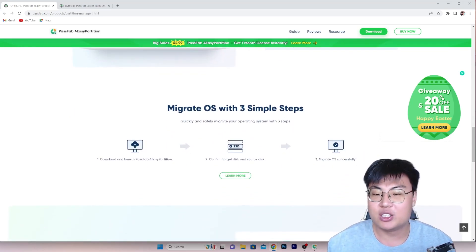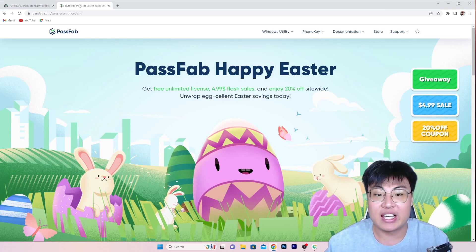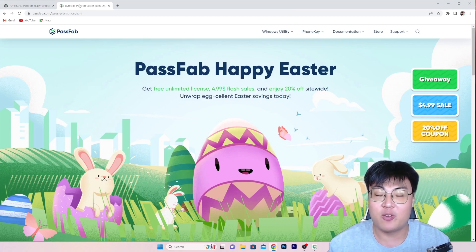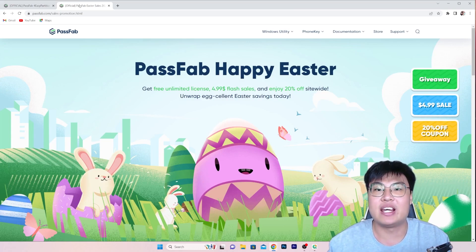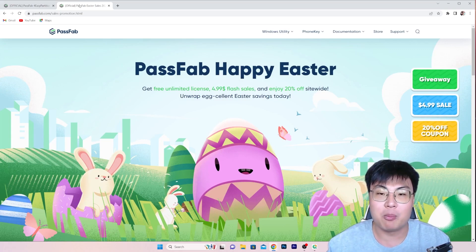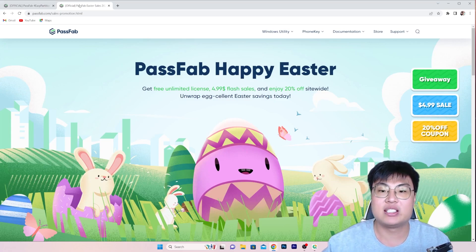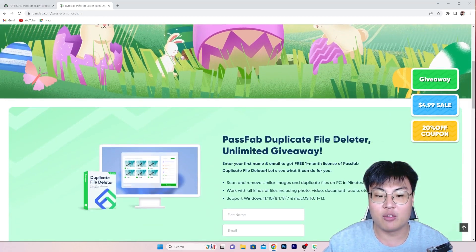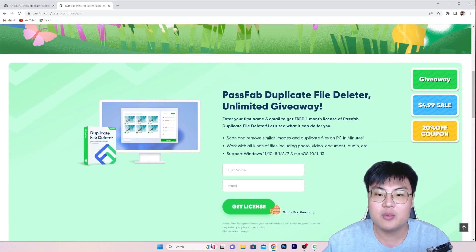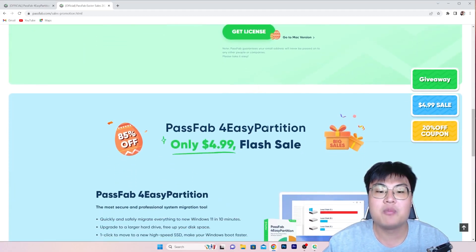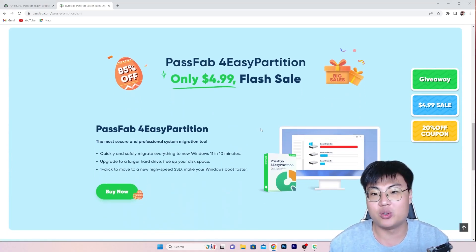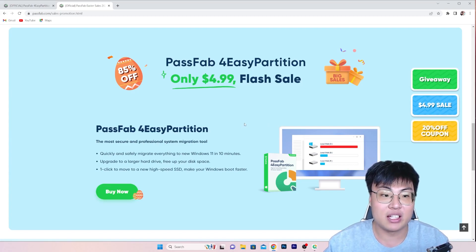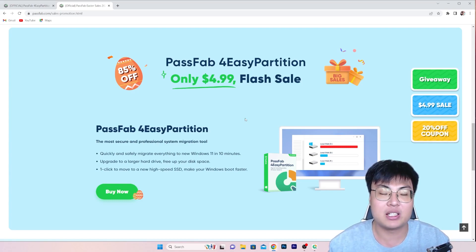And what's even better now, you guys can get this software up to 85% off with their PassFab Happy Easter sale that is currently ongoing right now. So you guys can check out the link in the video description down below to this Easter giveaway. They have a few of their software products for sale, they have the PassFab Duplicate File Deleter giveaway as well, and they have also this one that I'm talking about today, this software itself, at only $4.99 which is 85% off.